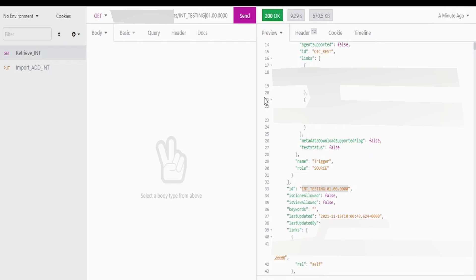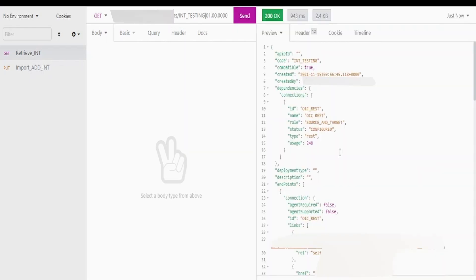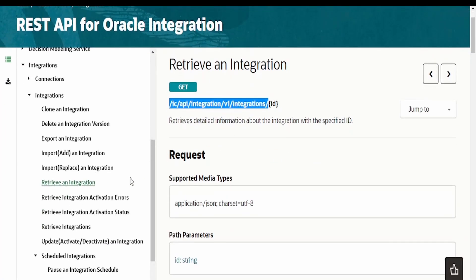I am clicking on the send button and on the right hand side I have got the details of only the in-testing integration. Previously when we didn't add this ID we got the details for all the integrations available in our OIC instance. Like this we can make use of this API to get the metadata for a particular integration.